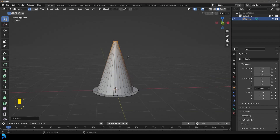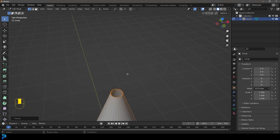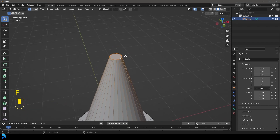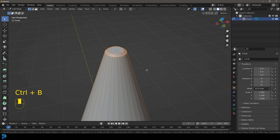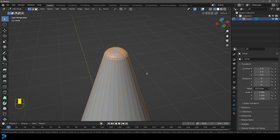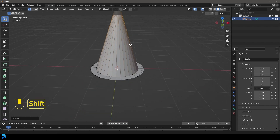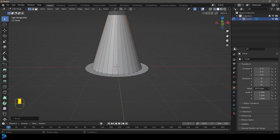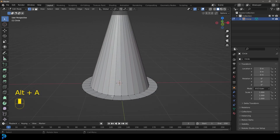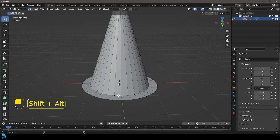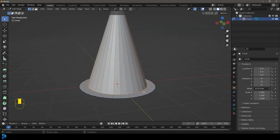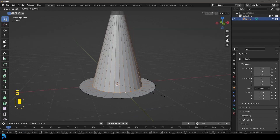Press F to fill this, then go Control+B to bevel. Go about this much and scroll your middle mouse button — Control+B or Command+B — and make it nice and pointy. Then come to the bottom, Shift+Alt left-click on this ring, and go S to scale it down just a little bit tighter.